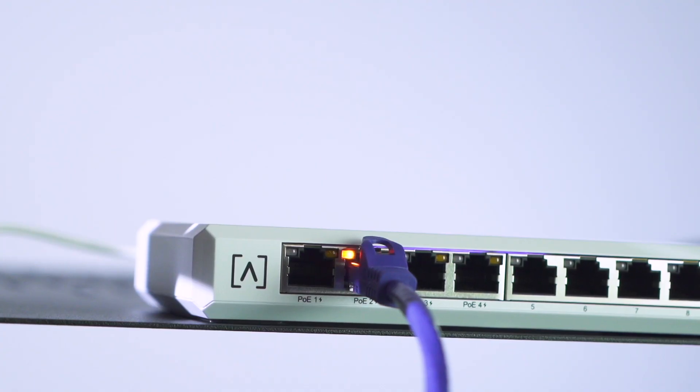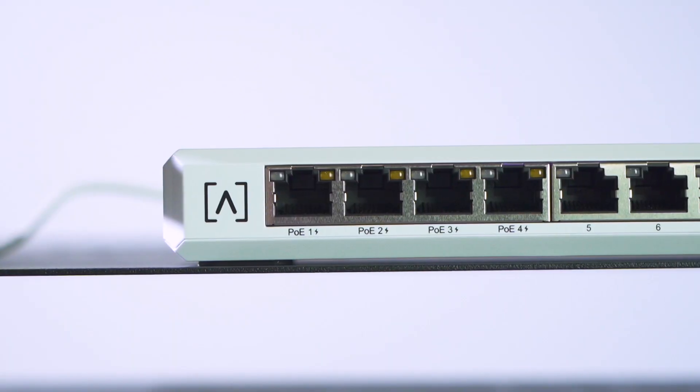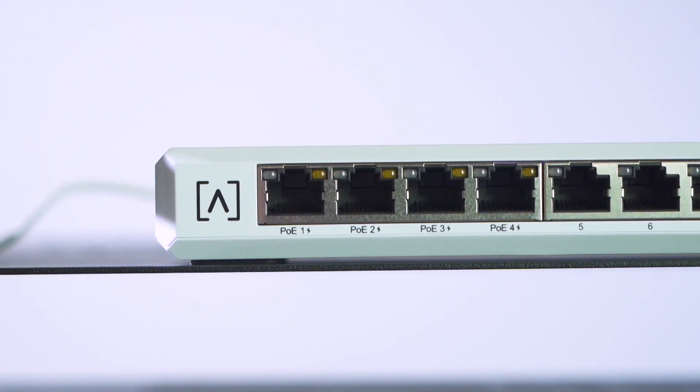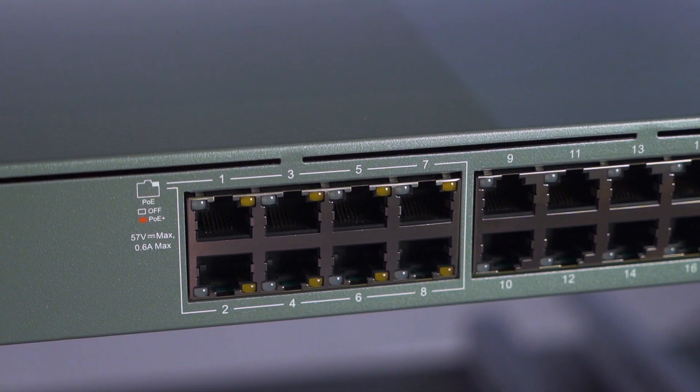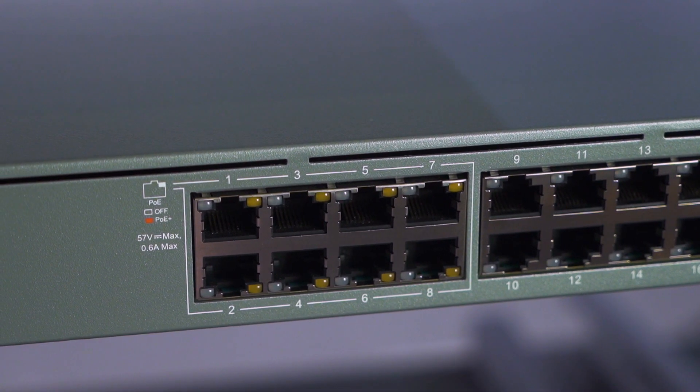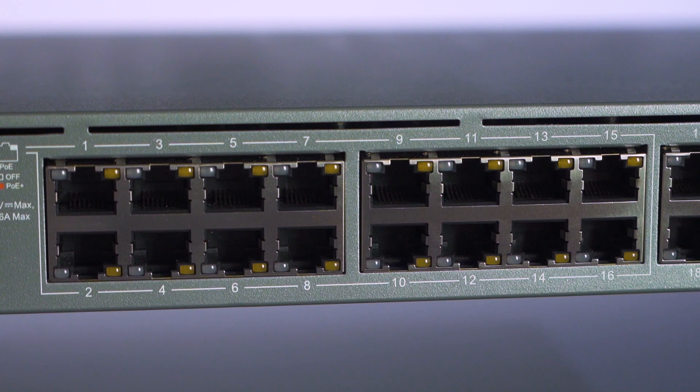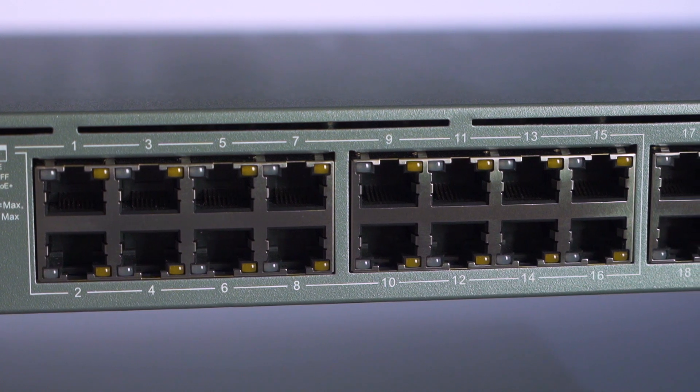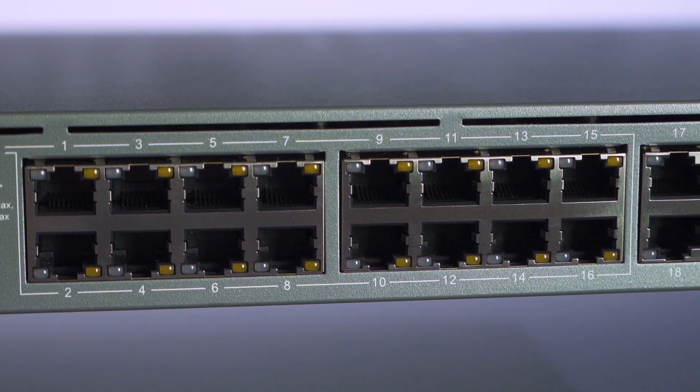The 8 port switch has four PoE plus enabled ports. The 16 port model has eight and the 24 port model has 16. You will be able to identify which ports have PoE enabled based on the silk screen on the front of the enclosure.